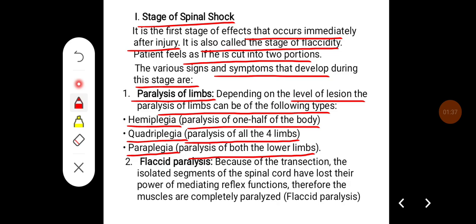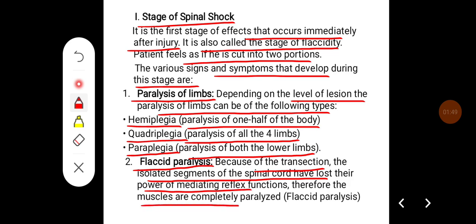There will be flaccid paralysis. Because of the transection, the isolated segments of the spinal cord have lost their power of mediating reflex functions. Therefore, the muscles are completely paralyzed, so there will be flaccid paralysis.